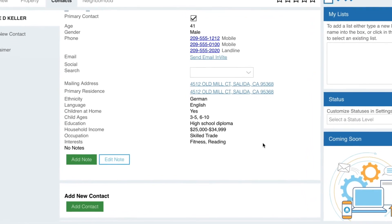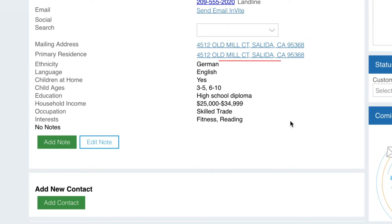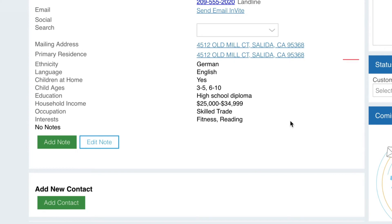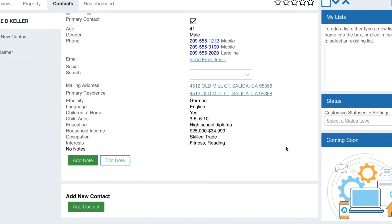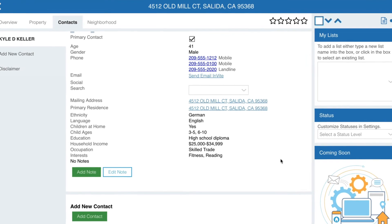Their mailing address is also available — this is where their property tax bill is sent and may be the same as the property address. Same for their primary residence, which is useful when looking into owners with multiple properties. We also include demographics data, which isn't always accurate, but gives you a great starting point for conversations and understanding more about them.